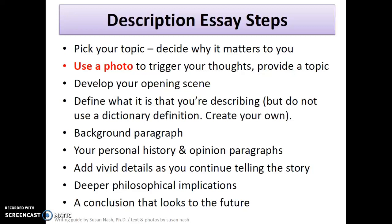As you progress, the second paragraph can be one in which you define what it is that you are describing. But don't use a dictionary definition — create your own. Then add a background paragraph, then blend in your personal history and opinion. Use those in the body paragraphs. Remember, in a body paragraph you always want to have your topic sentence tied back to your primary thesis. Add vivid details as you continue to tell the story, and then some deeper philosophical implications. Then as your conclusion develops itself, it's not just a recap — you're also looking to the future.